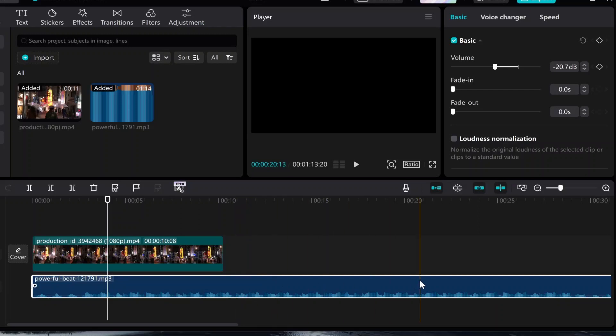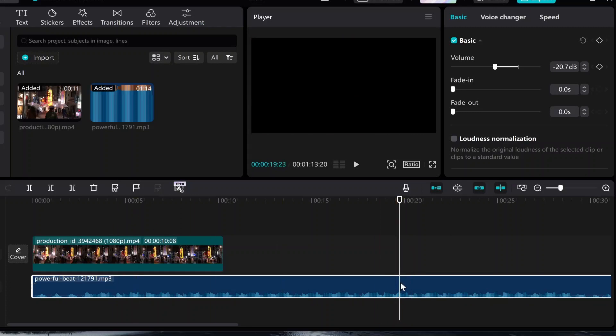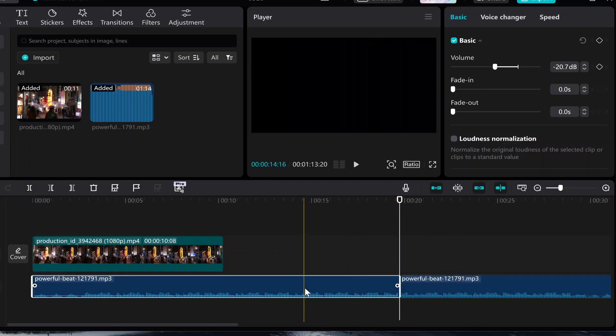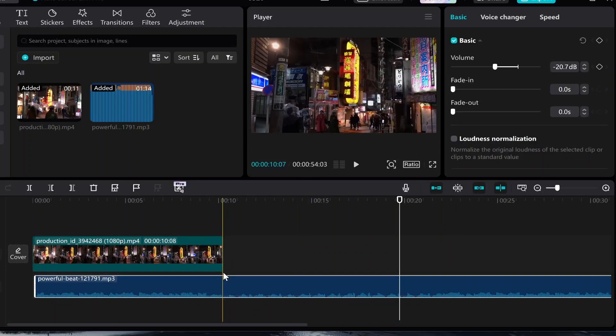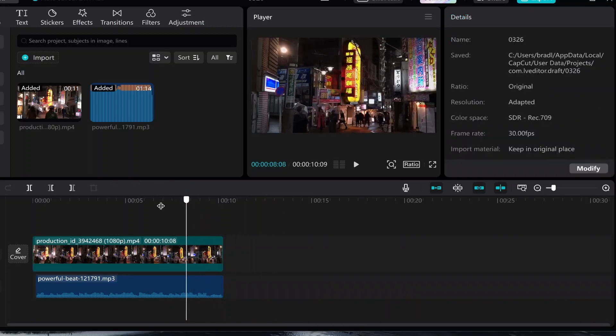So now what we can do is we can go through the track and find where we want to use the audio from. So maybe I want the audio to start here, so we can then split the track here and delete the start. Now I'm going to also split the track at the end here and we'll chop off anything we don't need at the end of the video.